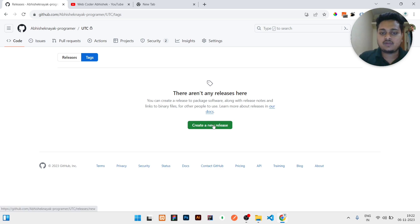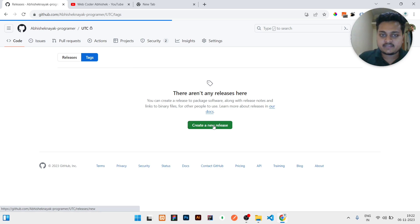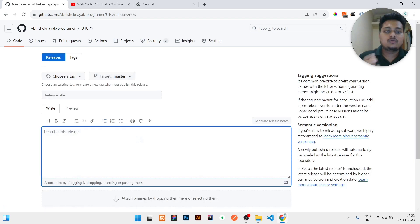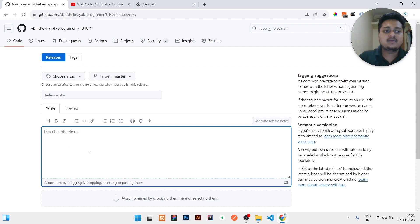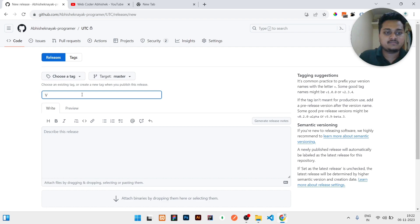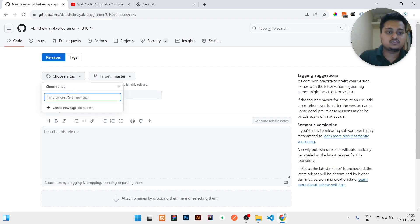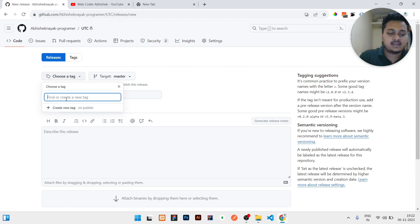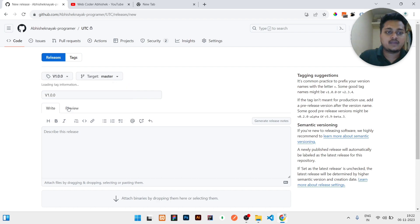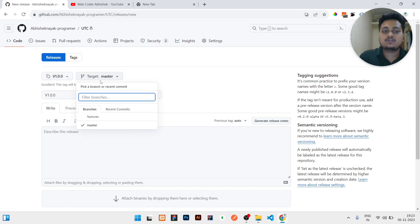So first of all I will click on 'Create a new release.' It will give me options to create the release folder — I can write the steps and version names. I will write v1.0.0 as the version name and choose to create a new tag, also named v1.0.0, then click on 'Create new tag.'